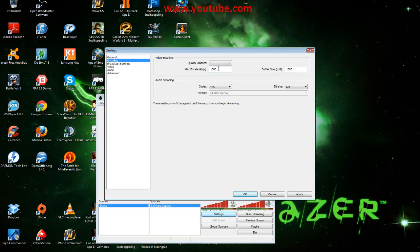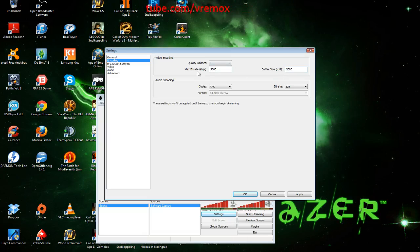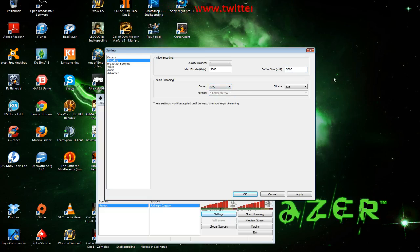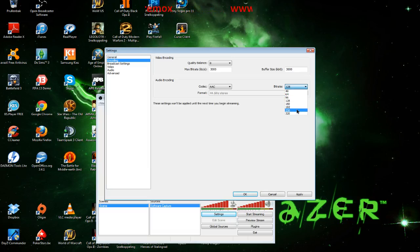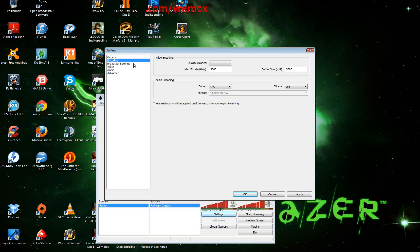If your upload is high - like 100 megabytes - you can set the bitrate high. My upload is only 4, so I set it to 3,000 and the buffer size also to 3,000, matching my upload speed. For audio, you can choose MP3 or AAC - I think AAC is better. With XSplit you have to pay for AAC, but here it's free. I set the bitrate to 256 and the format to stereo.